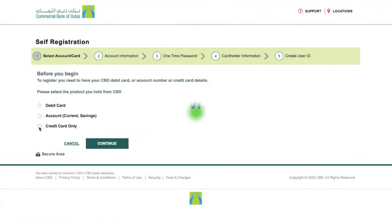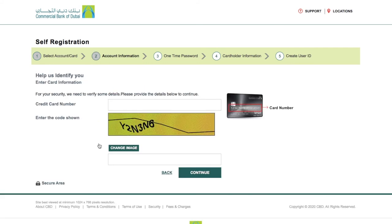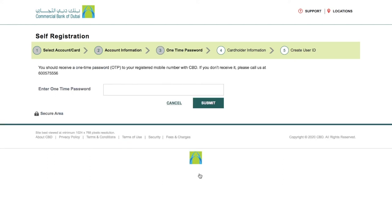Registration via Credit Card: If you have a CBD credit card, then click on the Credit Card option and enter your credit card number, then enter the image code and click on Continue for the next step. Then enter the OTP received on your phone number.